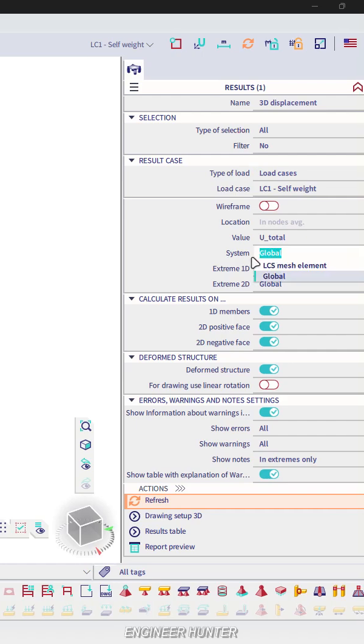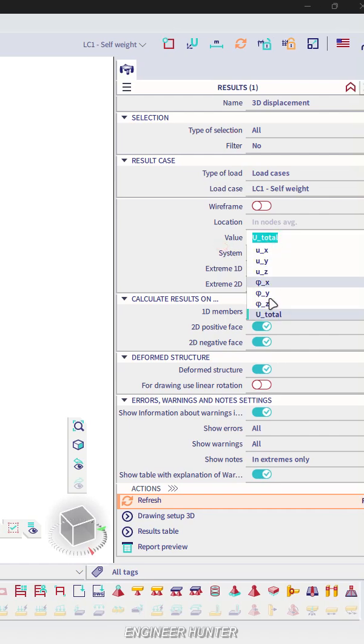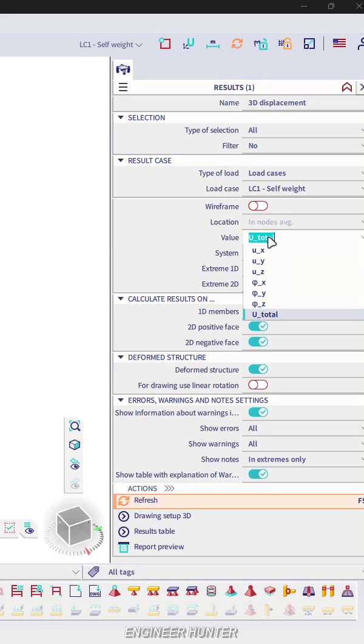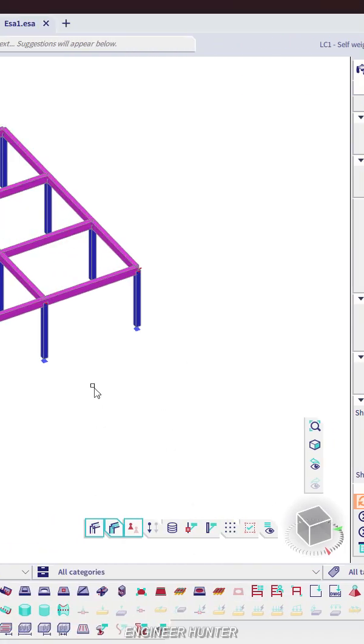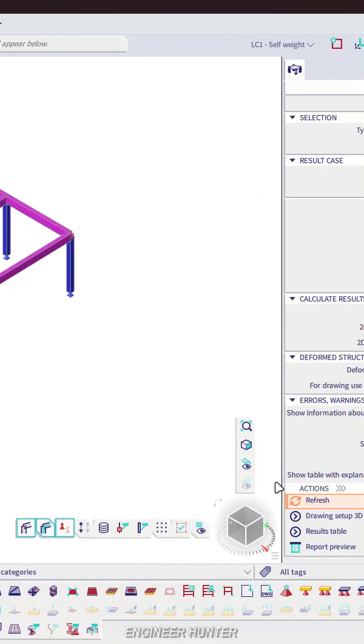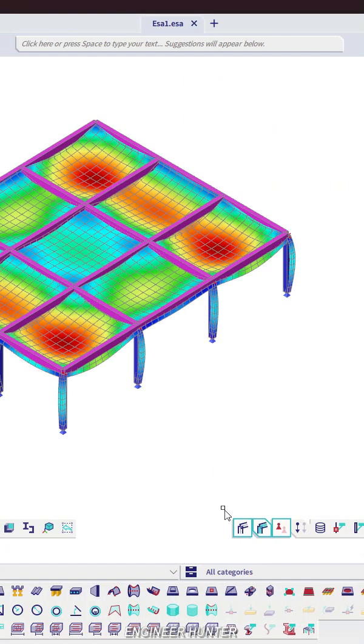You can choose the system as Global here, and this is the deformation direction. I will use the View Total, which is the total deformation of all the components here, and you can click on refresh.